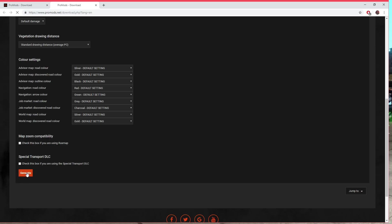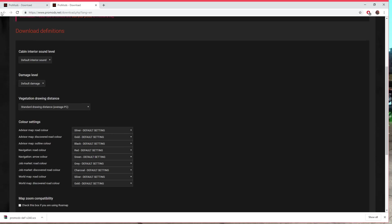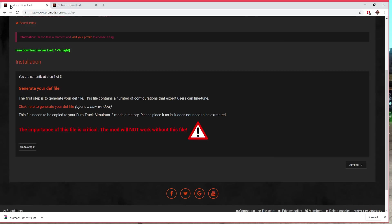I use rust map so I just click this rust map on there, job's good, and I click generate. What that does, it downloads a ProMods def v240.scs file.